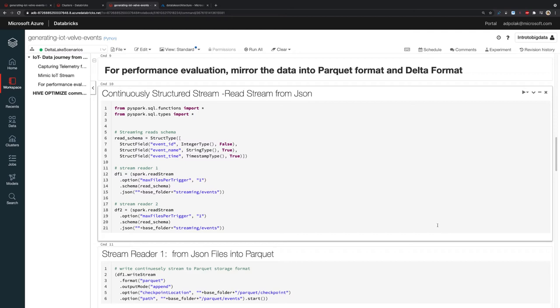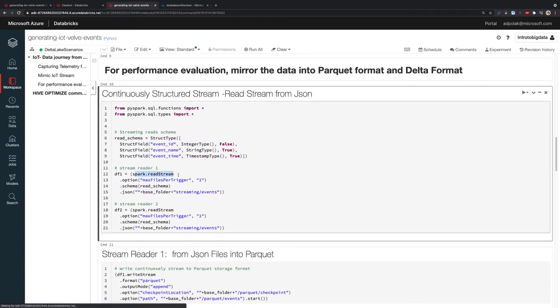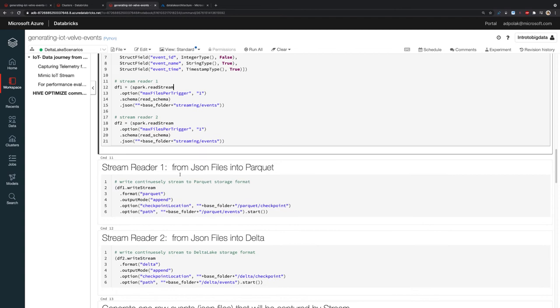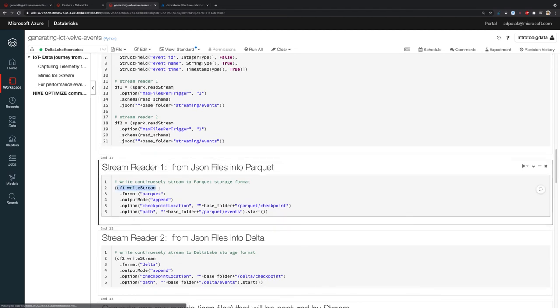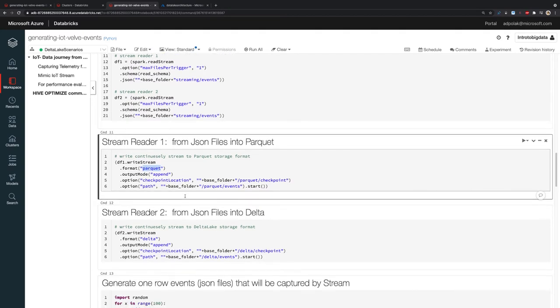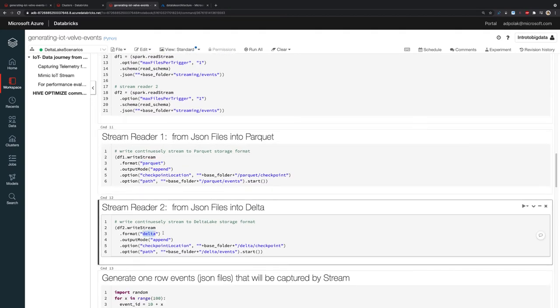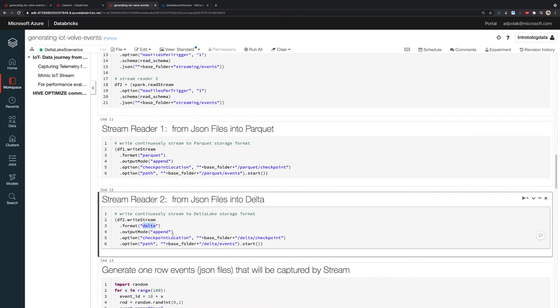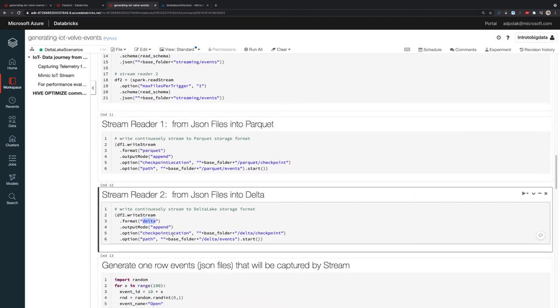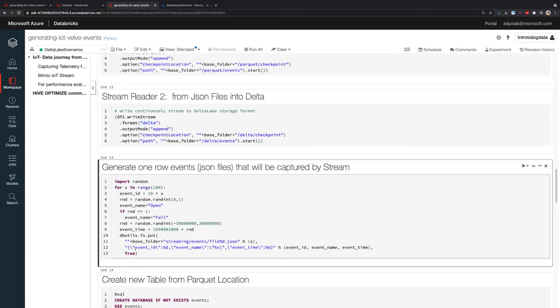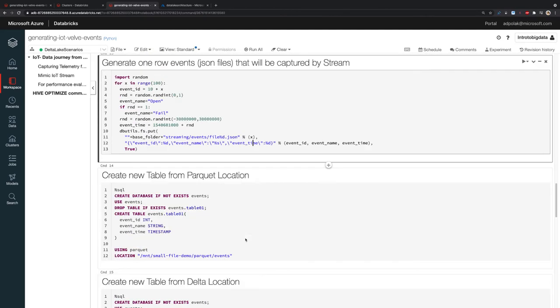To do so, I created two different Spark readers, read streams and two different write streams. One is going to read the data and write it into Parquet, and the second one is going to write it into Delta Lake format. In the file itself, I have my events with a schema that has event ID, event name (it can be failed or open or similar), and event time. A very simple example of the data.